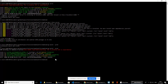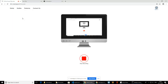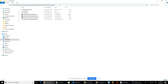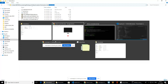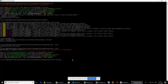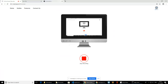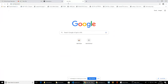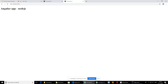We already installed http-server, so we are going to serve our Angular application with its help. The command is 'http-server' followed by the path of our application. When you run this command, you get the Angular application served from the local http-server.